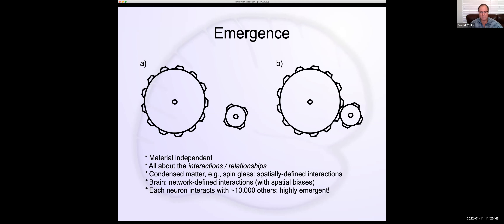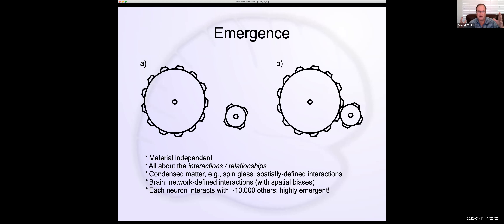Each of those interactions is mediated by a synaptic connection, which is parameterized by a learned value — this is where learning occurs in the brain. It's not a fixed form of interaction but a dynamic, changeable one. Compared to something like a spin glass with a low-order uniform field of interactions with neighbors, the brain has incredibly high-dimensional, dynamically adjustable forms of interactions among a very diverse set of neurons, giving it an incredibly high capacity for emergence.